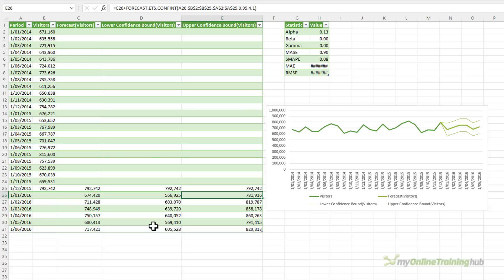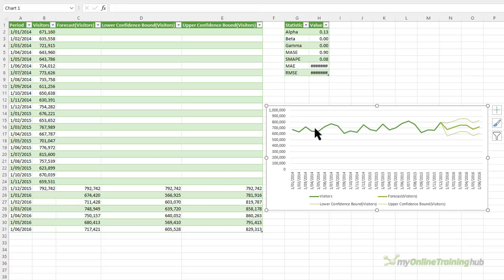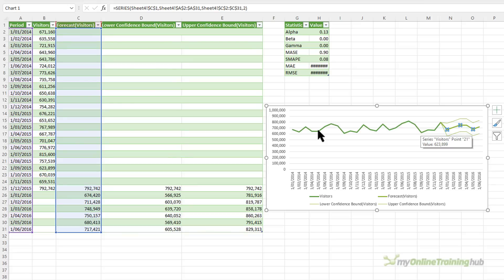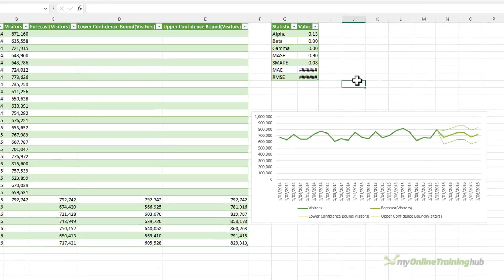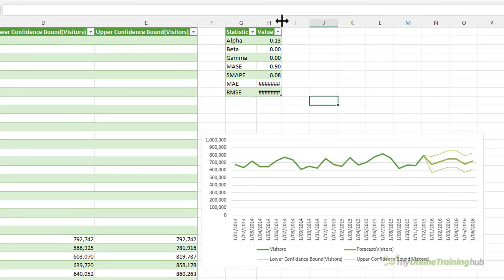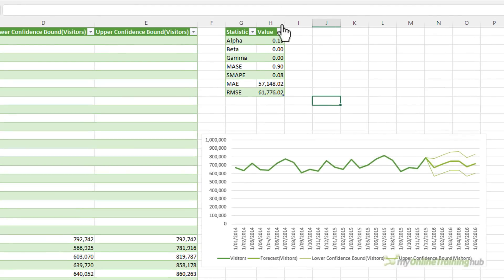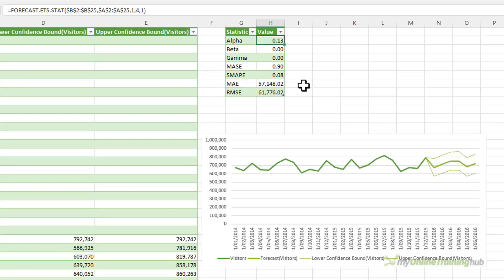If you need to update your data, it's automatically going to feed through to the chart because it's linked to the table here. Now, if you chose to include the forecast statistics in the options when you created the forecast sheet, you'll see them beside the forecast table.